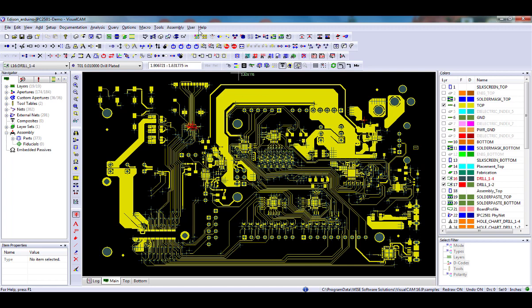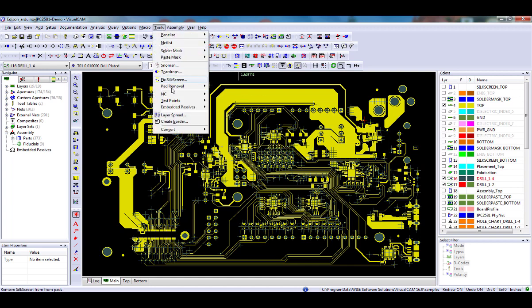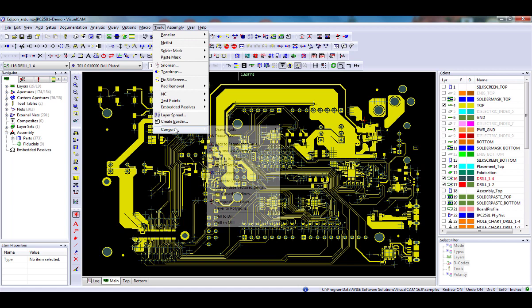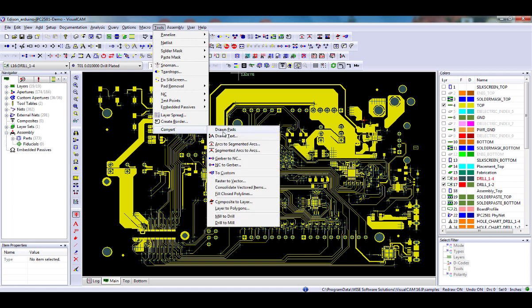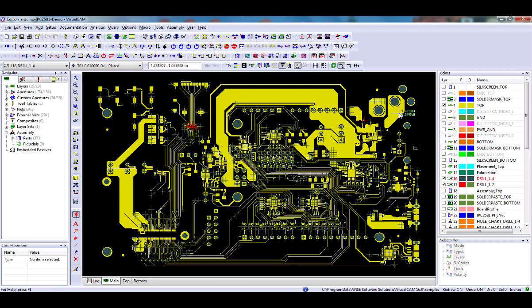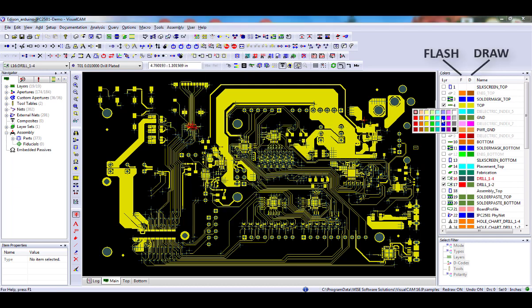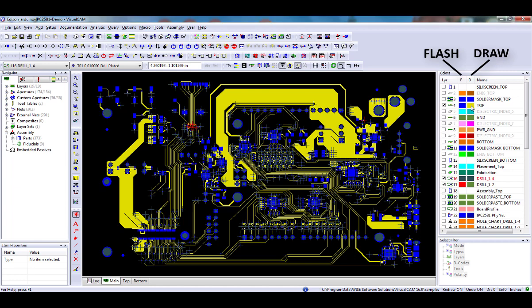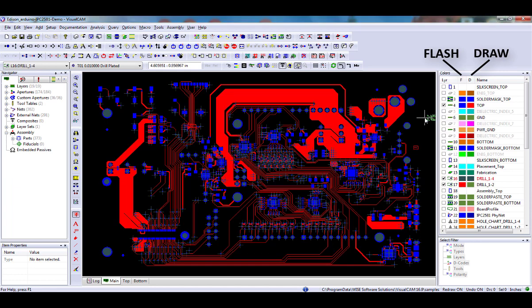Next, if you have any drawn pads in your database, select one of the Tools Convert Drawn Pads commands to convert them to flashes. You can quickly see if you have drawn pads by turning the flash and draw colors to contrasting colors. See the Drawn Pad Conversion video for details on running this command.